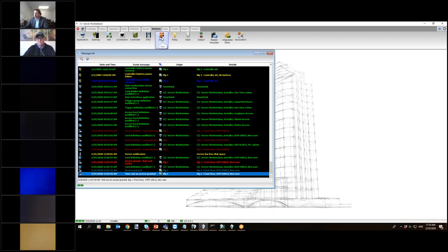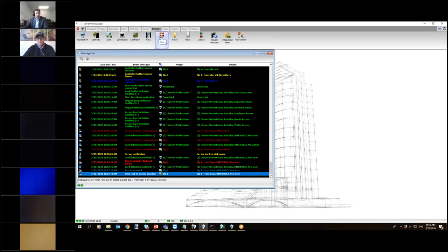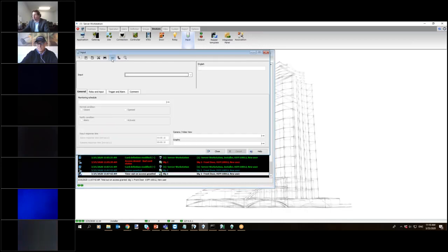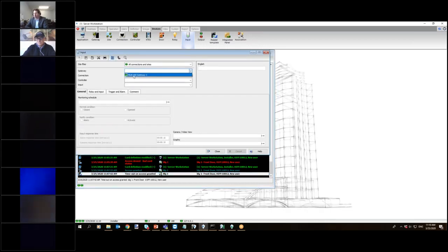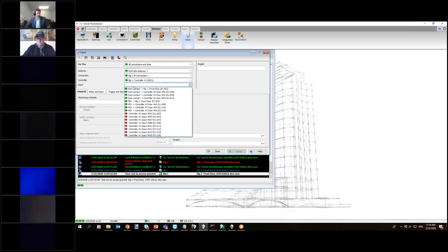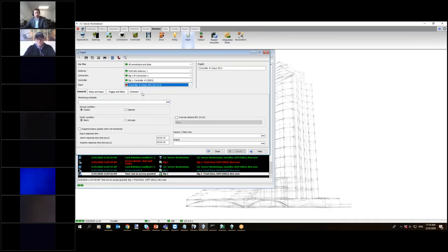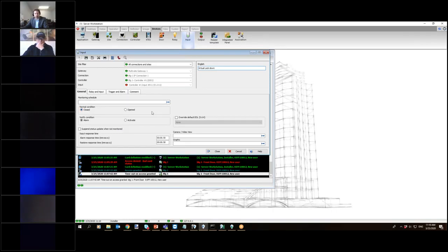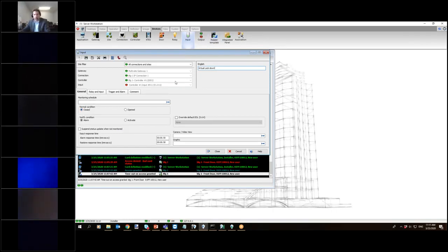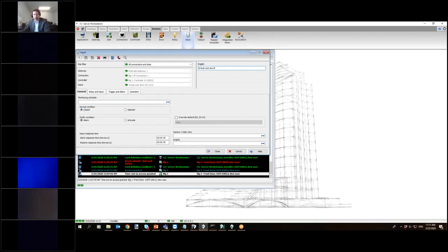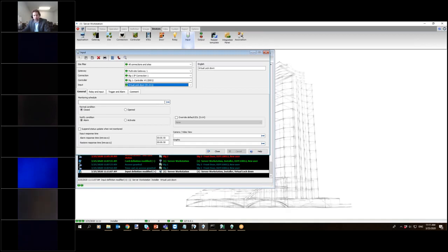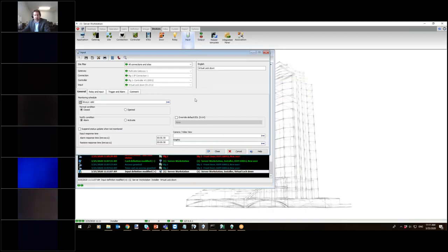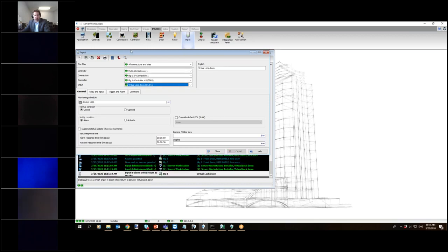So the first thing we have to do is to do a full lockdown and control who can get in. Under devices and inputs, I can specify, I'm going to go pick a random input. You can pick any input you want that is not programmed. I'm going to pick input number 11, for example. That input's not used in my system. I'm going to call this virtual lockdown. And you leave it normally closed or normally open, depending on your scenario. And you put a monitoring schedule. You don't have to go wire anything. You just pick a schedule and put it normally closed. And you do this one per controller.